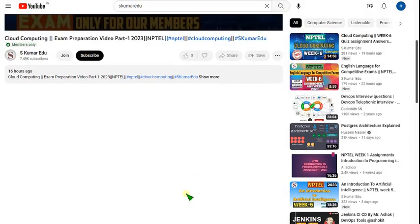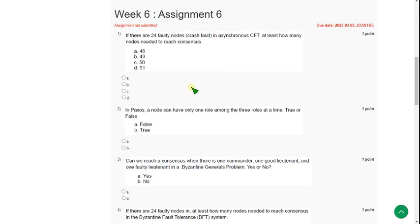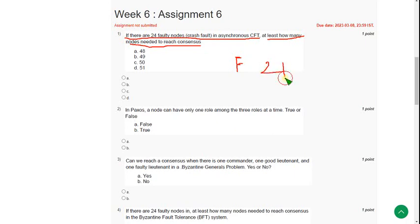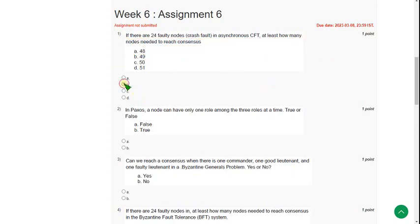So let's get into the video now. Let's see Week 6 assignment of blockchain and its applications course. First question: If there are 24 faulty nodes in asynchronous CFT, at least how many nodes are needed to reach consensus? If there are f faulty nodes, then at least we need 2f plus 1. So 2 into 24 plus 1, that is 49 is the answer. Mark option B.